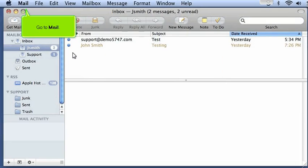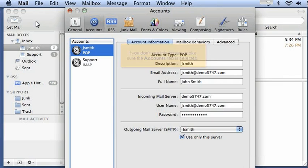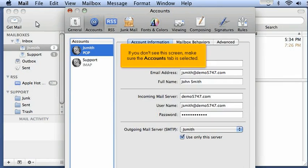Go to Mail. Click Preferences. If you don't see this screen, make sure the Accounts tab is selected.